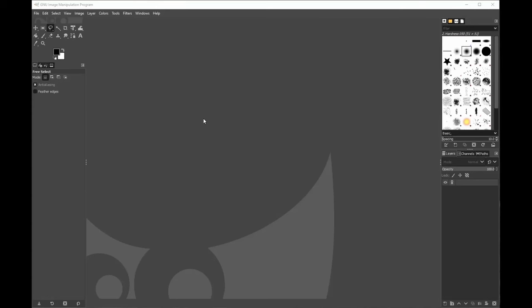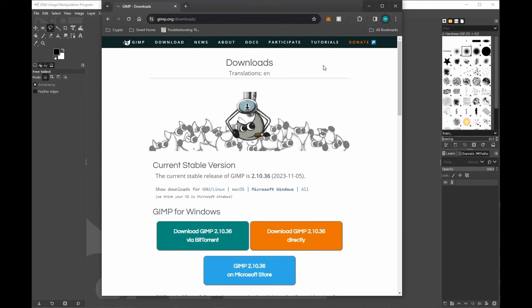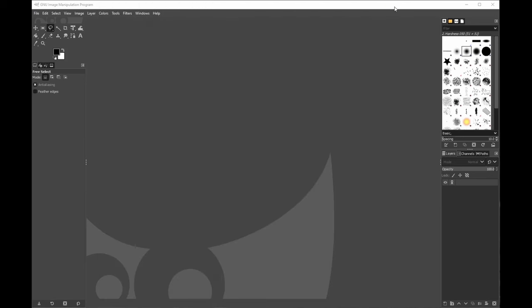Alright, the next step we're using the software called GIMP, G-I-M-P. I'll throw the site below so everybody can download it. It is free and on every platform. You can use Photoshop or other ones but I'm not sure how you're going to do it on that software. So if you download this one for free you can follow along. What we're going to do is open up our first image. We're going to open up where we stored our initial images.